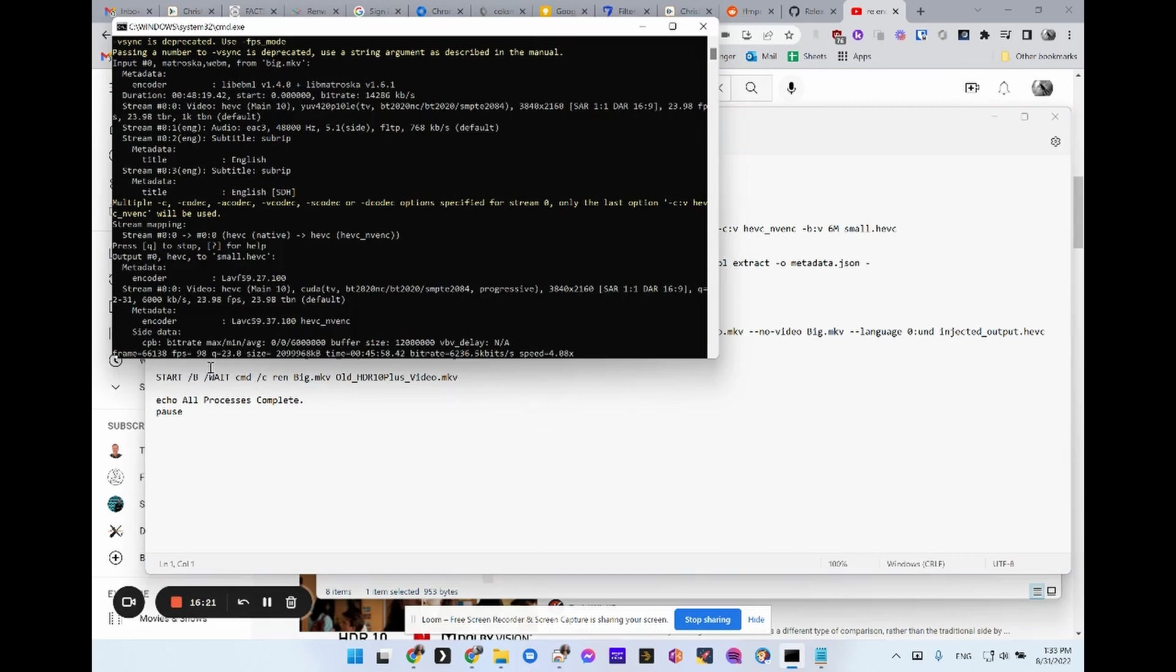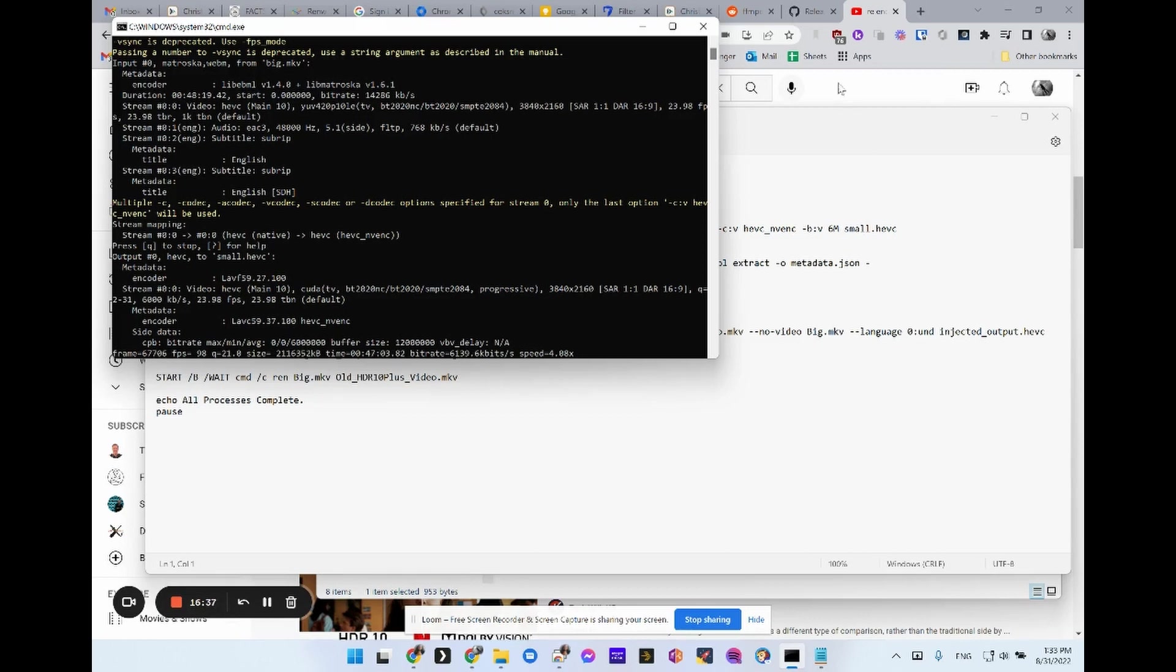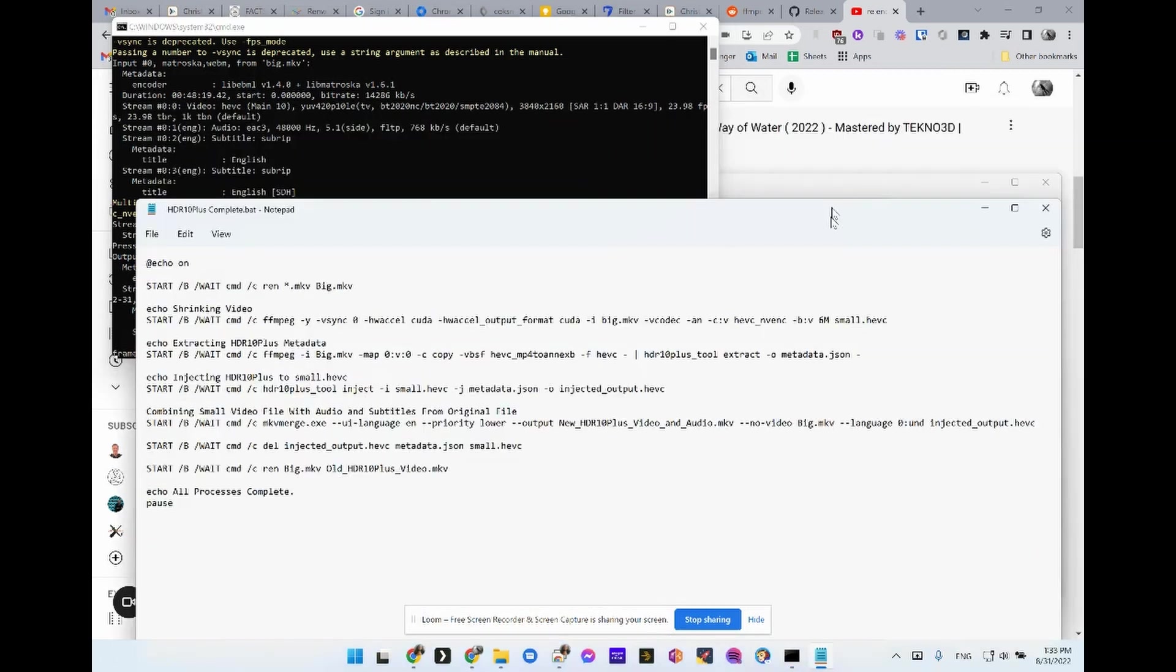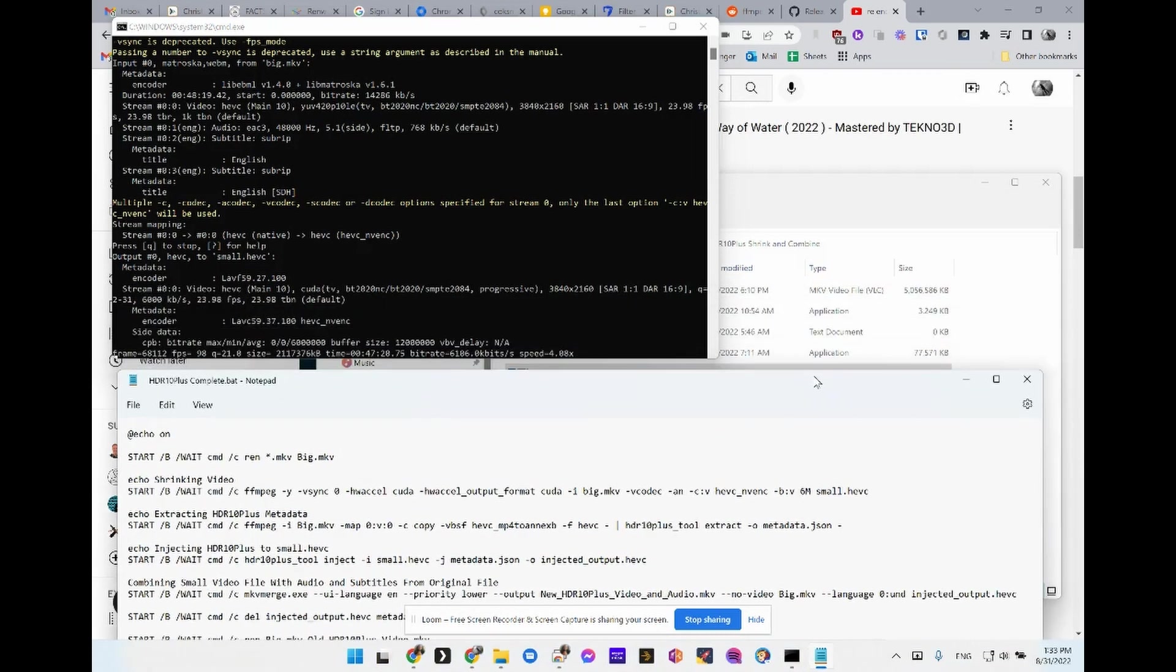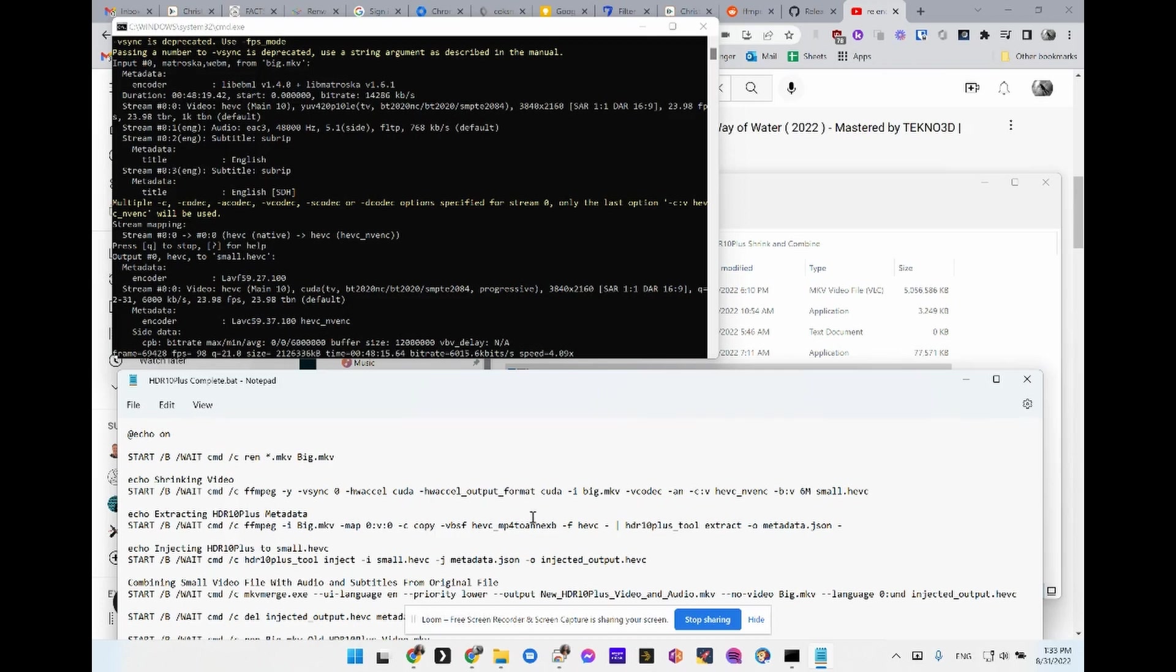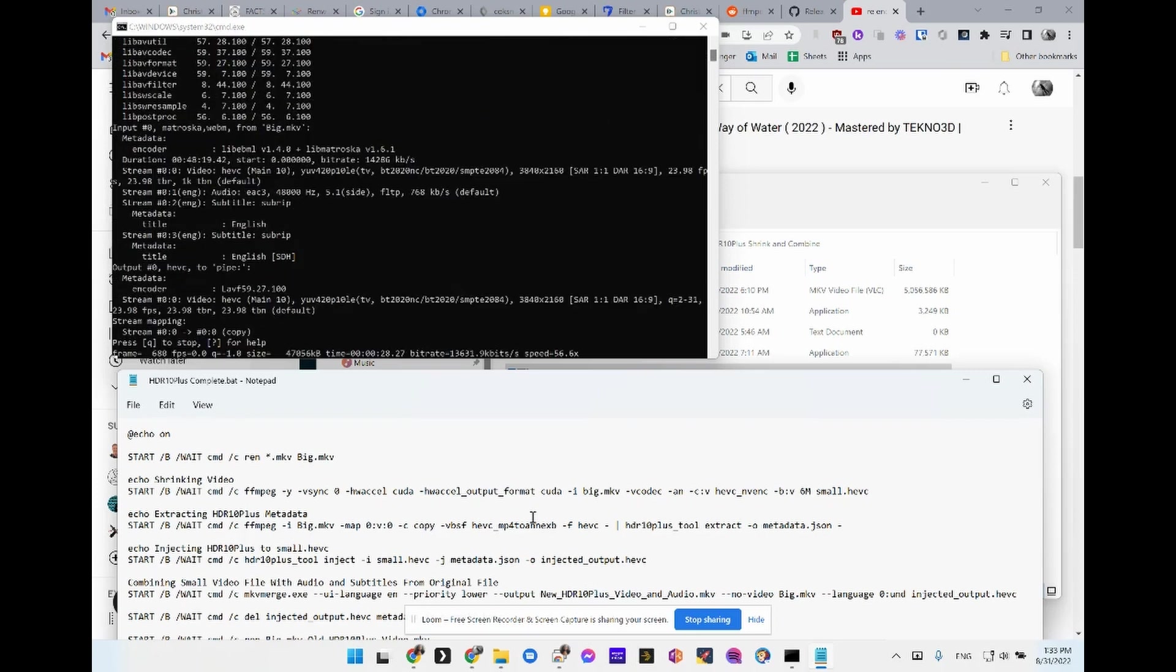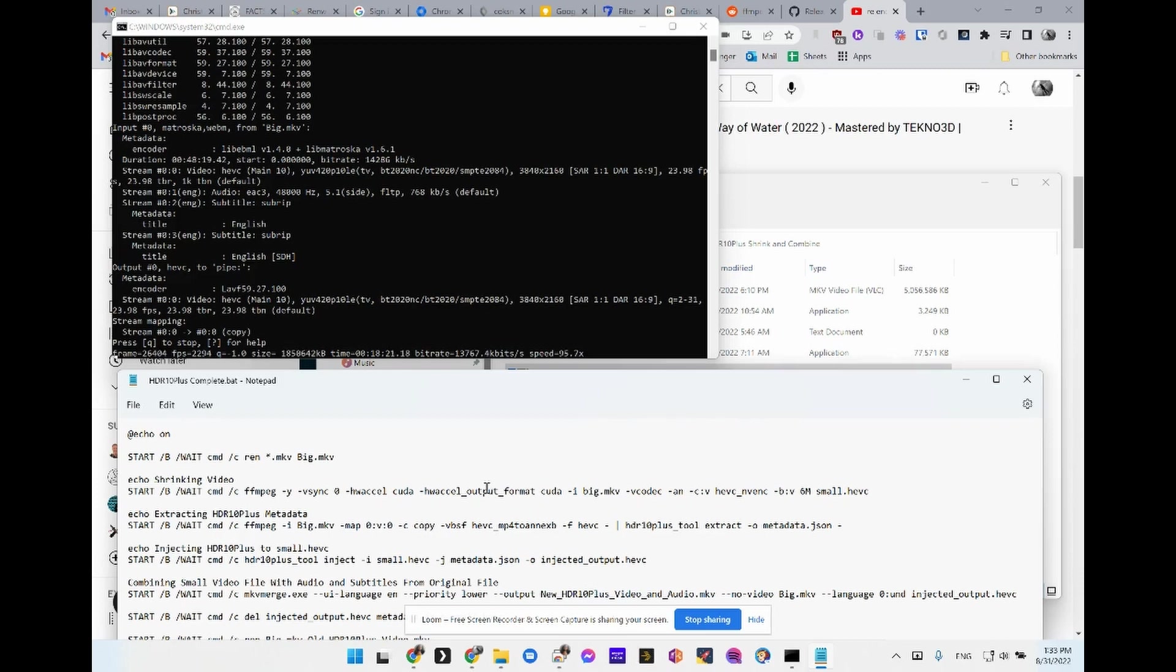It never did really get any faster. Still doing 98 frames a second. For this little laptop, it's not bad, though. So next, it's going to just quickly move right on to extracting the metadata from big.mkv. That usually doesn't take very long. It does that at about 80 times the speed of the video. And that's all dependent on how fast your processor is. It's not going to have anything to do with the GPU, which is what we needed to get this kind of speed on my, I think this is an 8th gen i5.